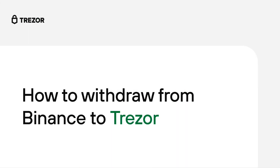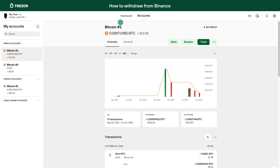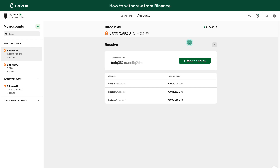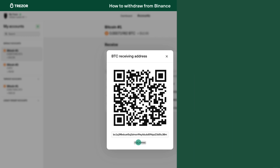Here is an example from Binance. First, you will need your Trezor receiving address. Connect your Trezor, open Trezor Suite and select the coin you want to receive. Click Receive and confirm that the address shown on your Trezor device matches the one shown in Trezor Suite. Then copy the receiving address to your clipboard.